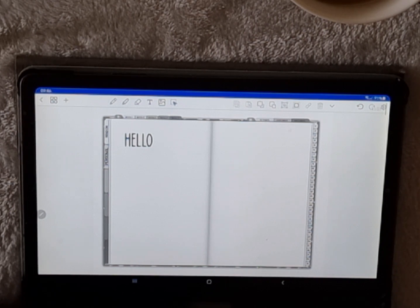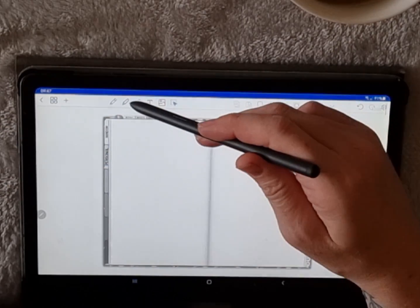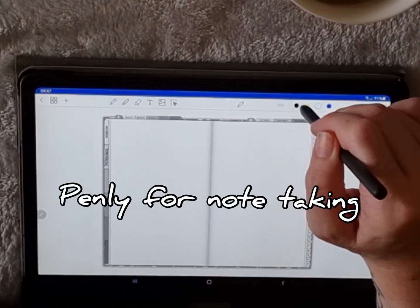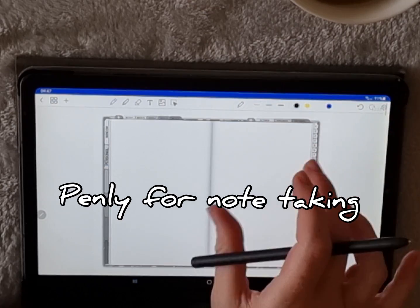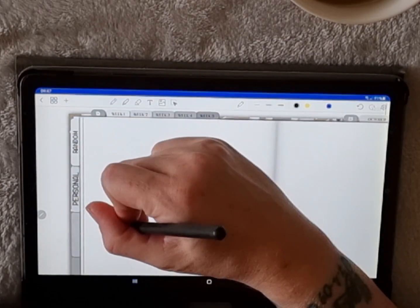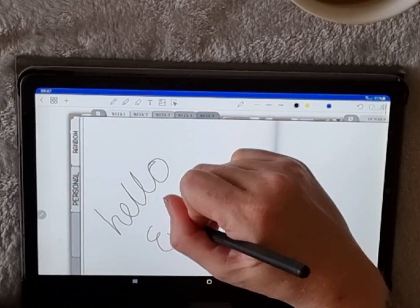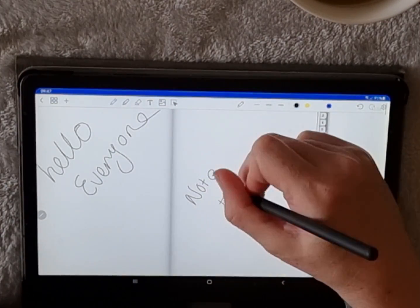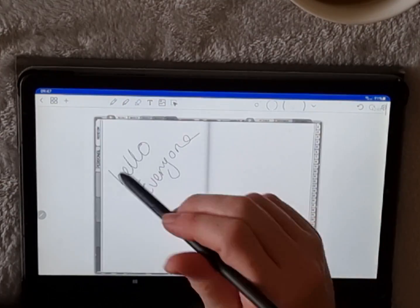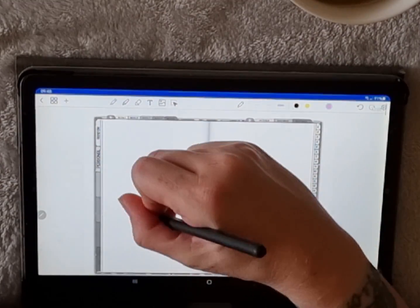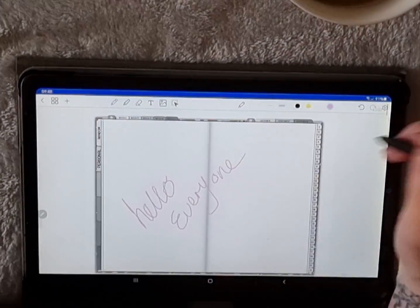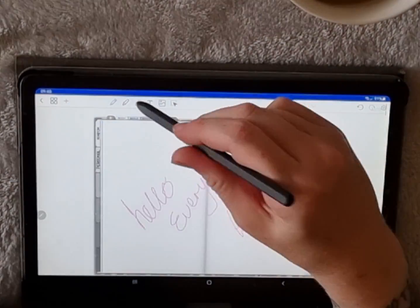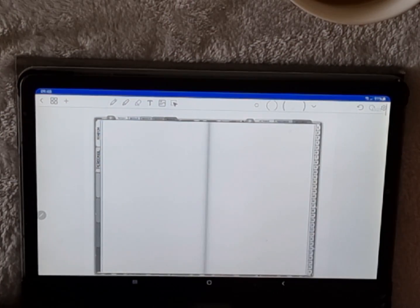So the next question that gets asked is can you use Penly for note-taking. Yes, you absolutely can. Using the pencil tool, I quite often handwrite in my journal or my planner using my S Pen. You can choose the color that you want, the thickness of the pen, use the color wheel to choose the colors, and you can use the erase tool to erase any mistakes that you've done.